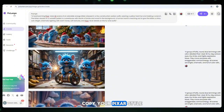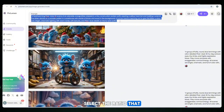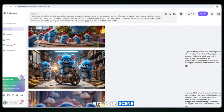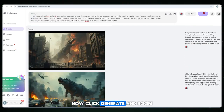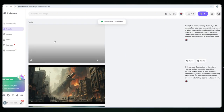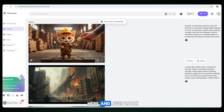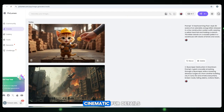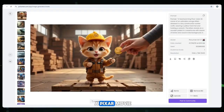Step 2: Head over to Piclamin. Copy your Pixar-style kitten prompt and paste it in. Select the ratio that fits your scene — I usually go with square or portrait. Now click Generate. The first image is here, and just look at it: ultra-HD quality, soft lighting, cinematic fur details. It looks like it came straight out of a Pixar movie.